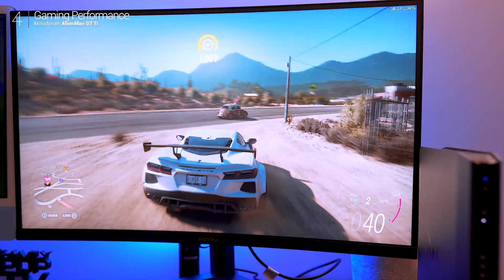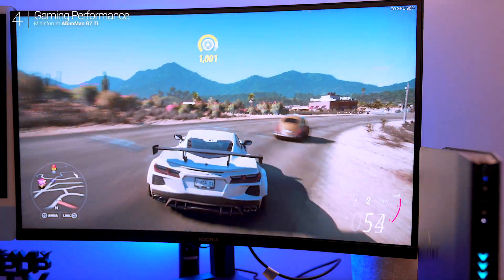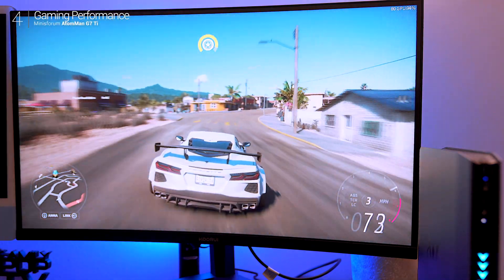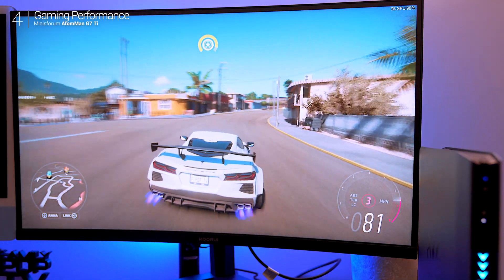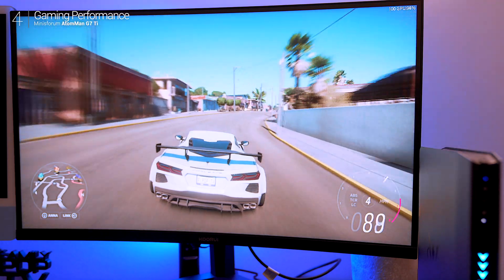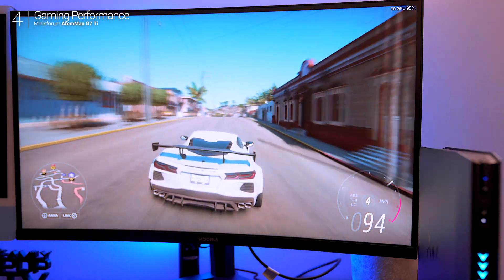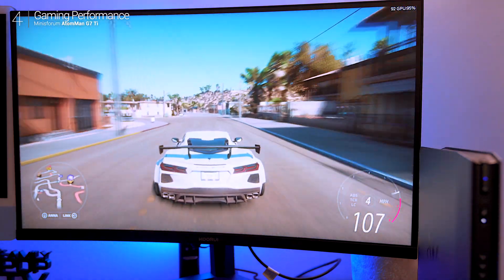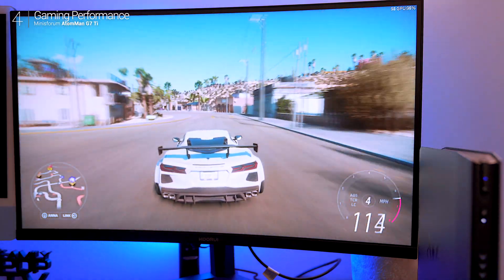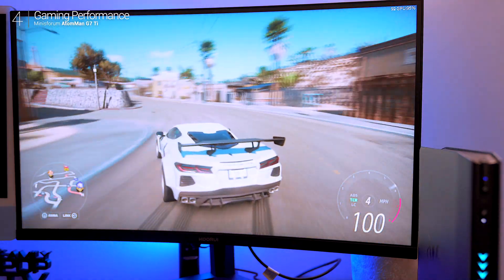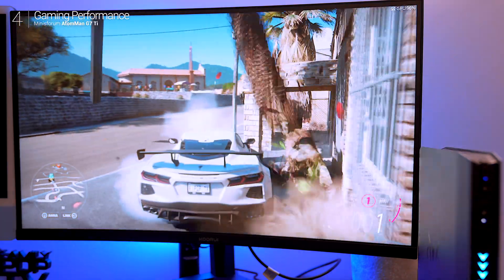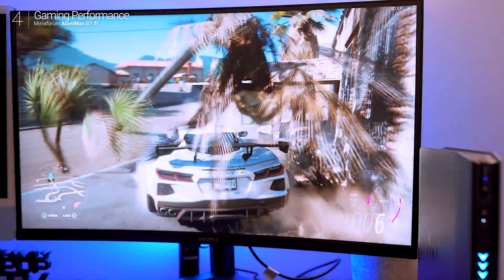At 2K resolution on extreme settings, Forza Horizon 5 averaged 108 frames per second, occasionally dipping to 80 to 90 fps in visually dense scenes. Smooth, responsive and visually stunning.